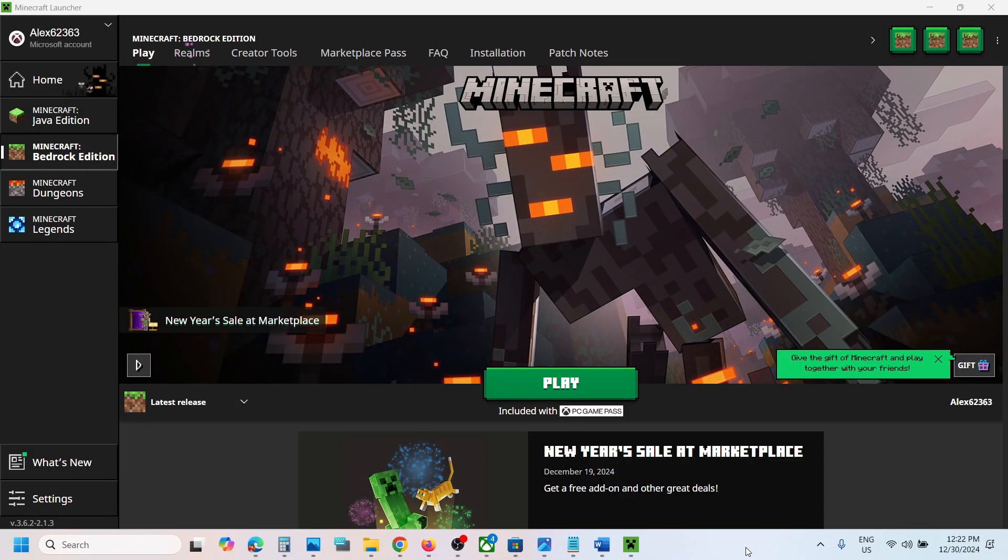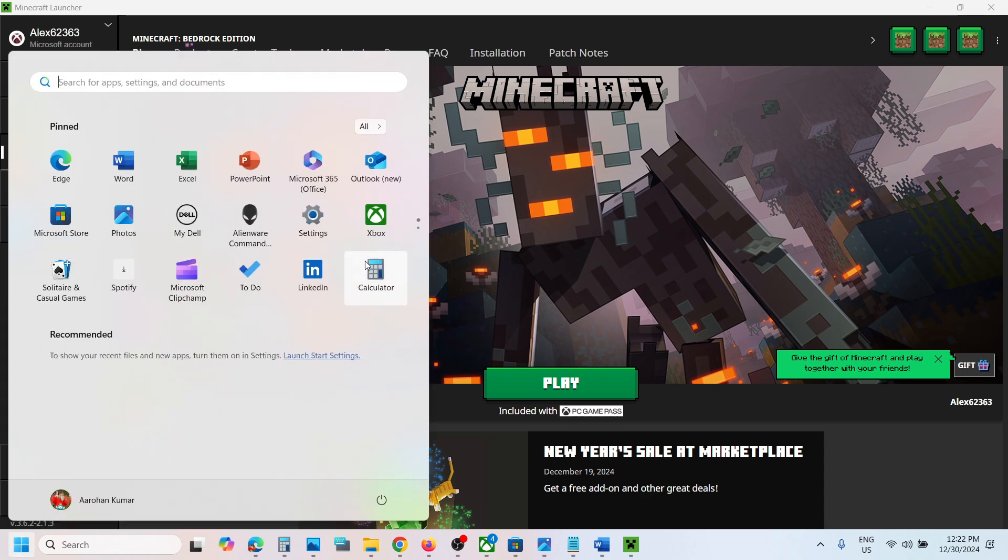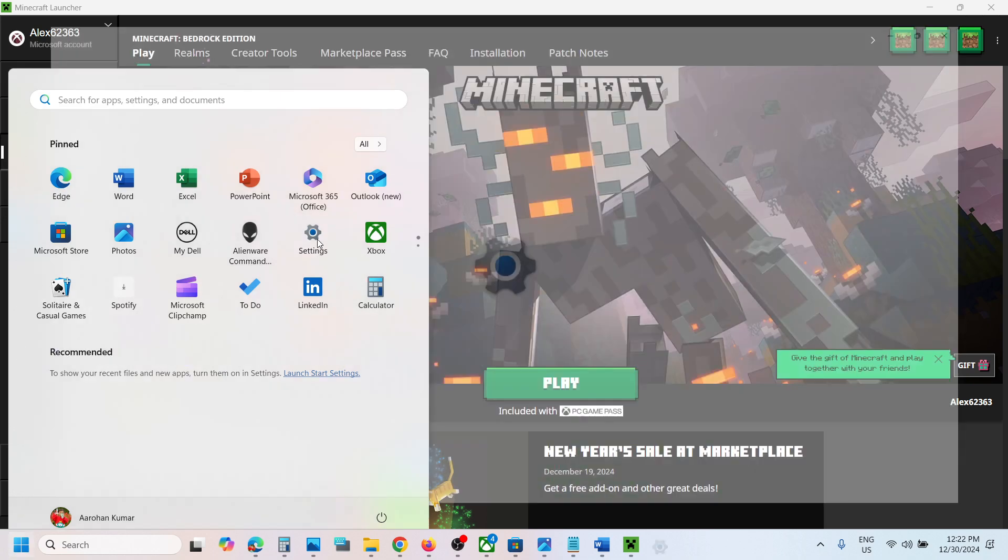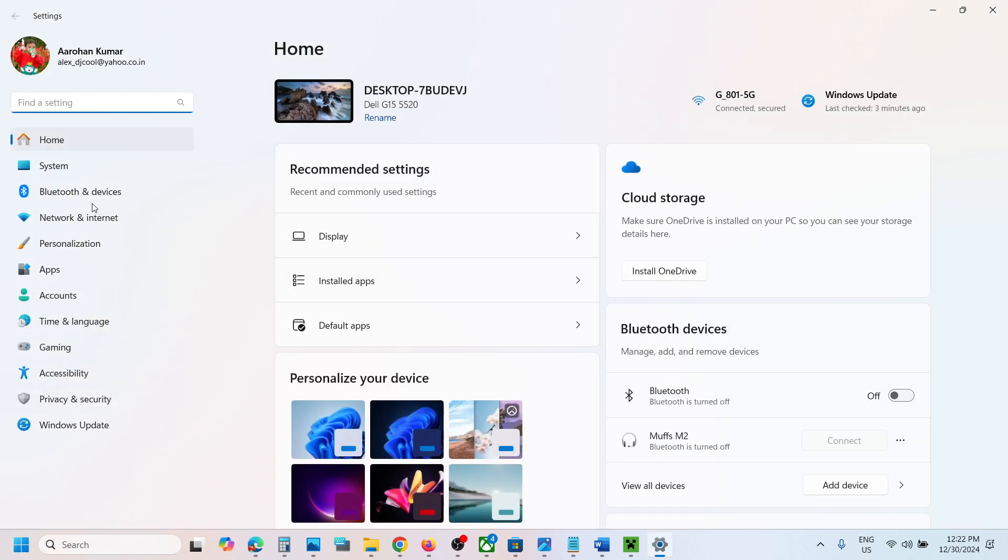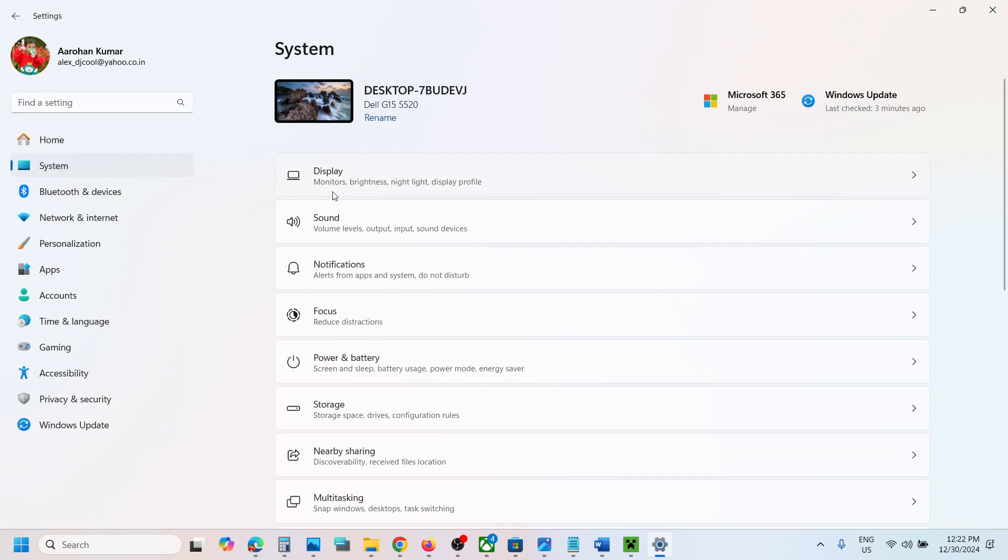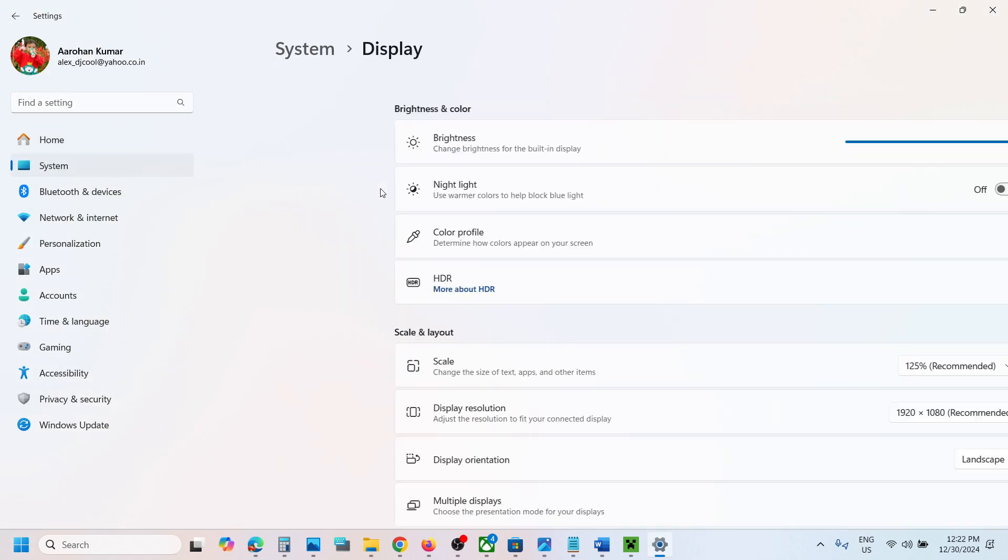Hello guys, welcome to my channel. Today in this video I'm going to show you how to run Minecraft game on dedicated graphics card. For this, open Windows Settings and then go to System and then go to Display.